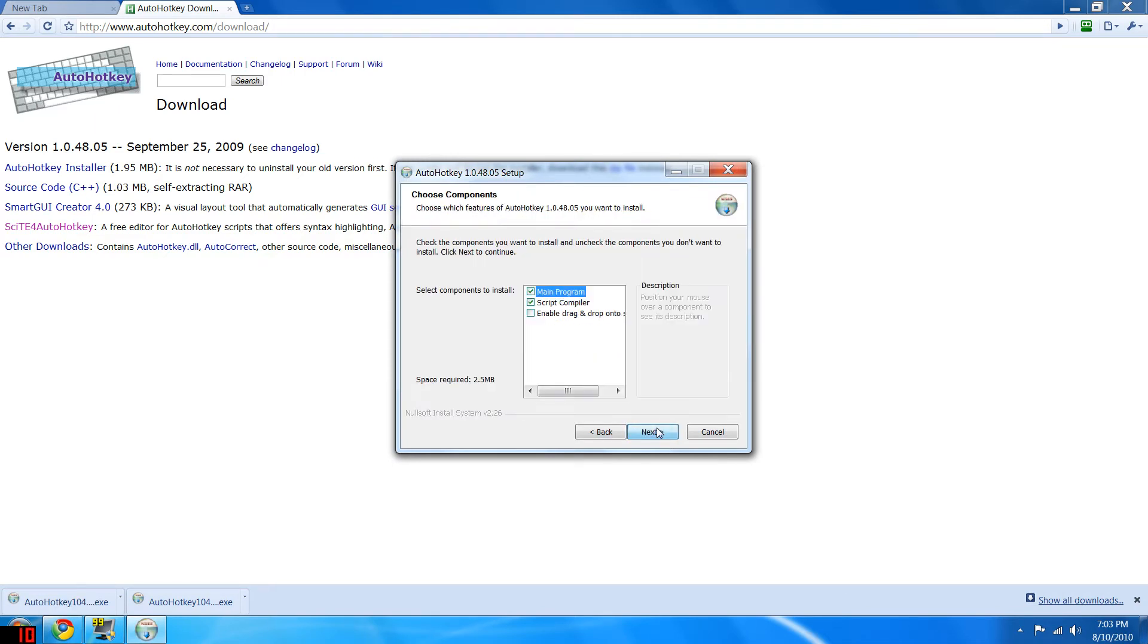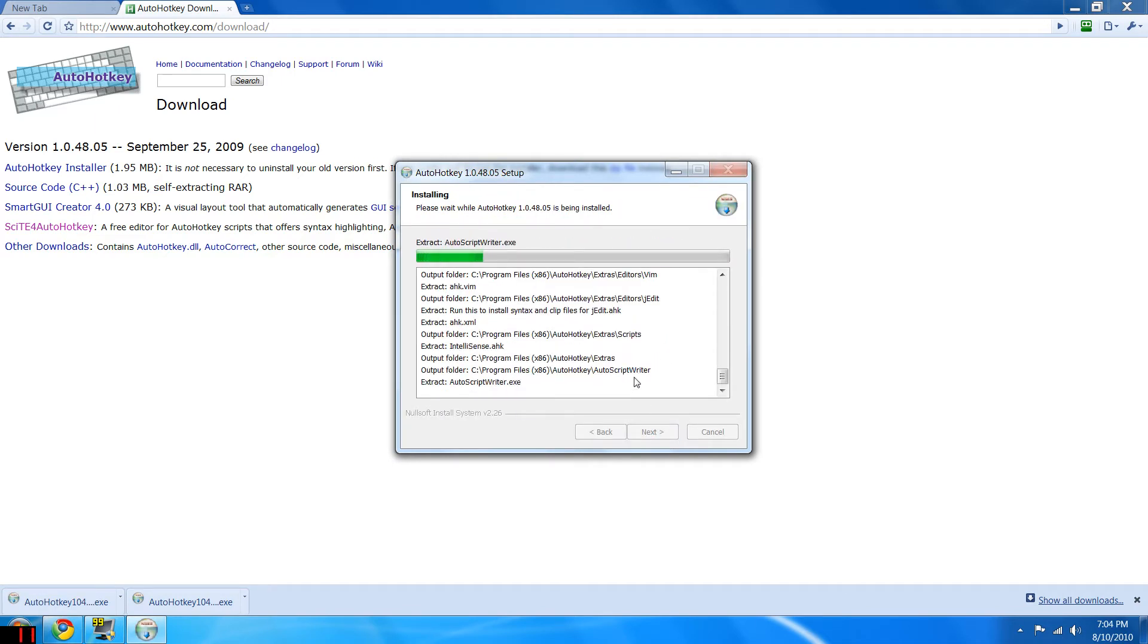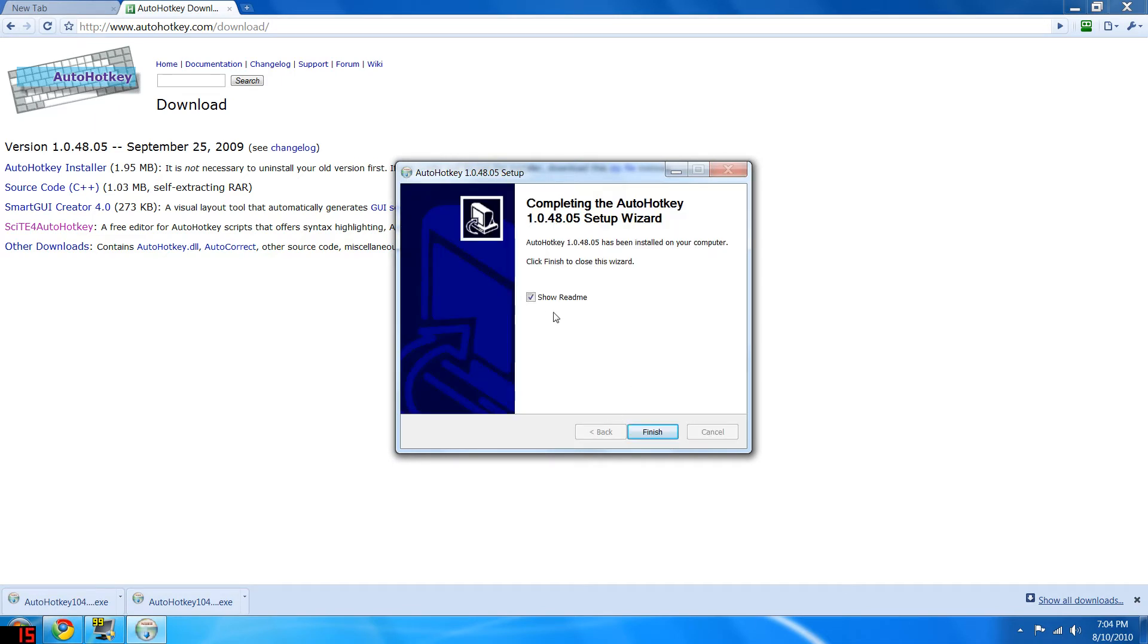Click next, I agree, next, install. Check show readme.